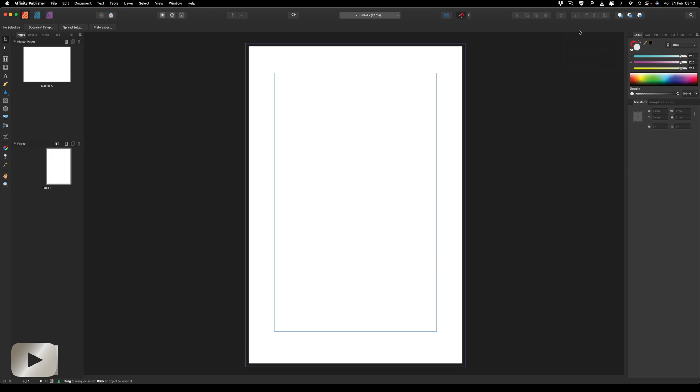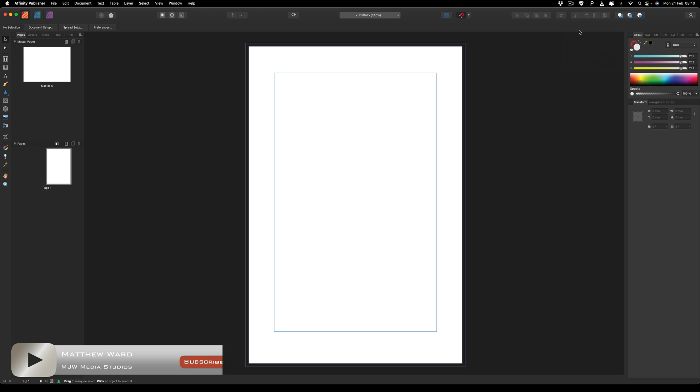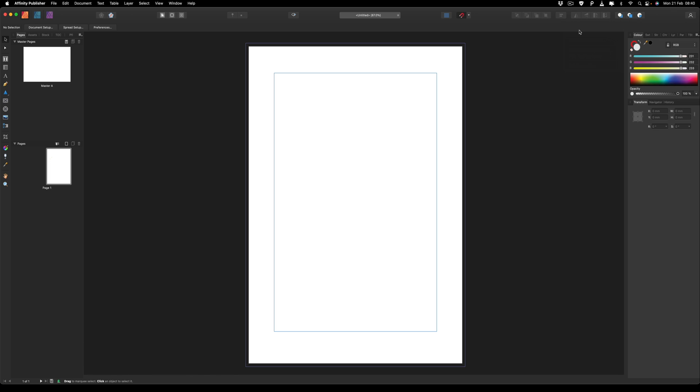Hey, what's going on guys? Today we are inside of Affinity Publisher and I wanted to create a quick video based on a question I was asked, and that is whether or not you can apply a second stroke to your text.